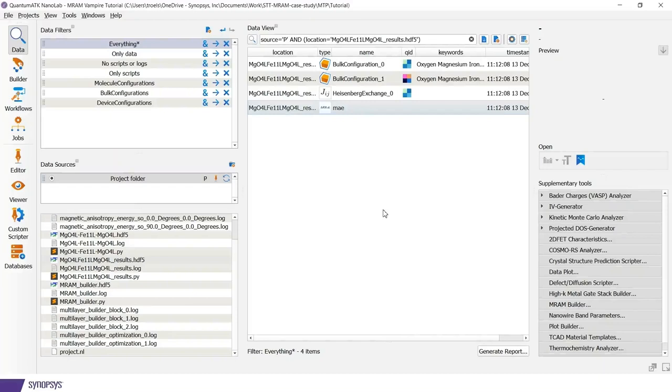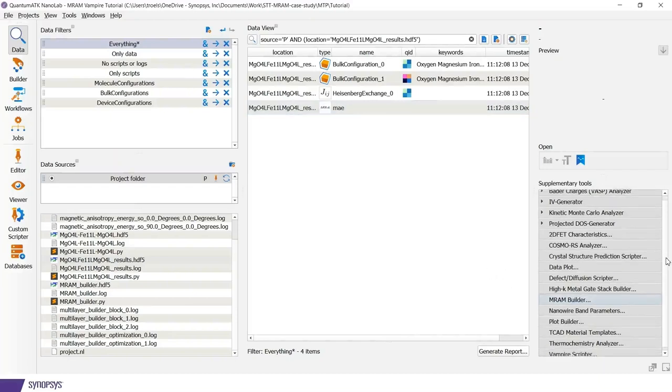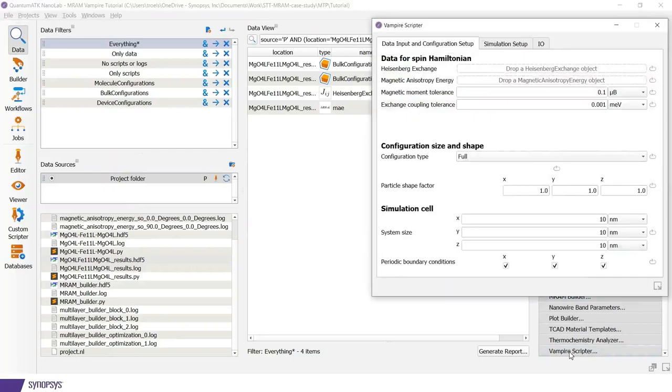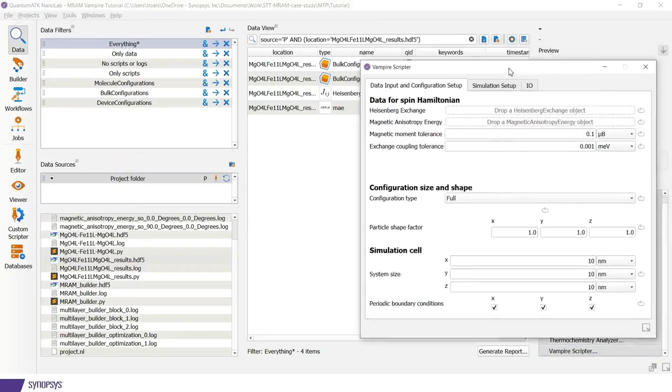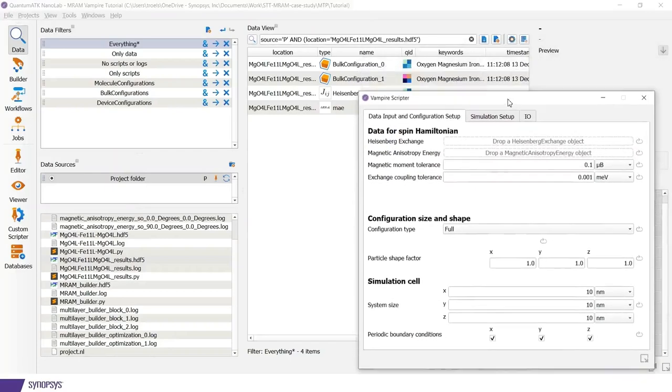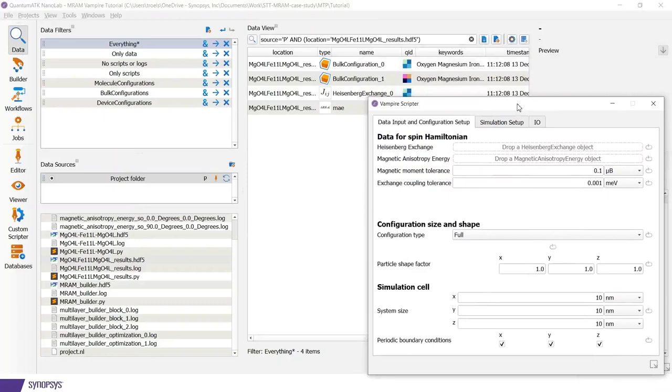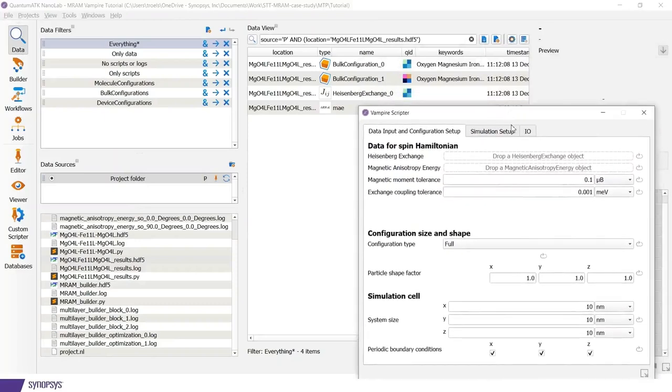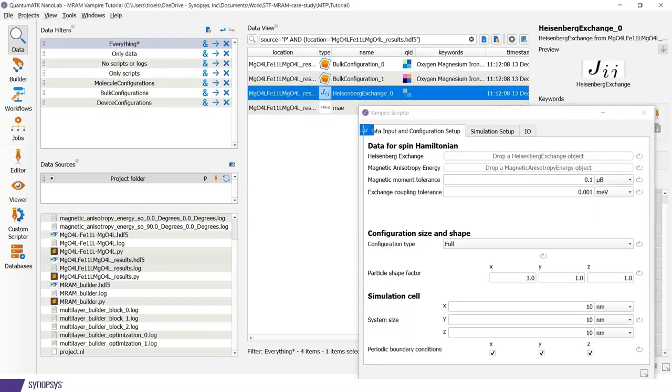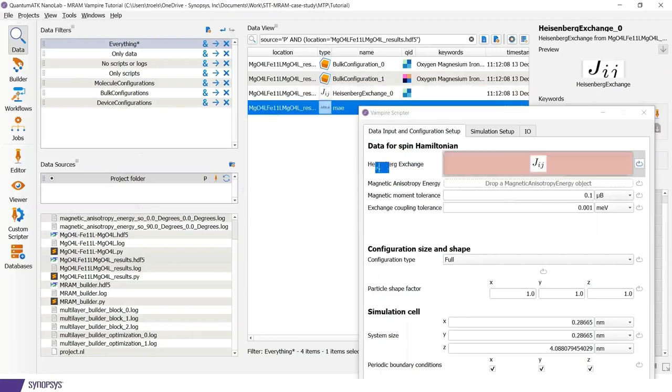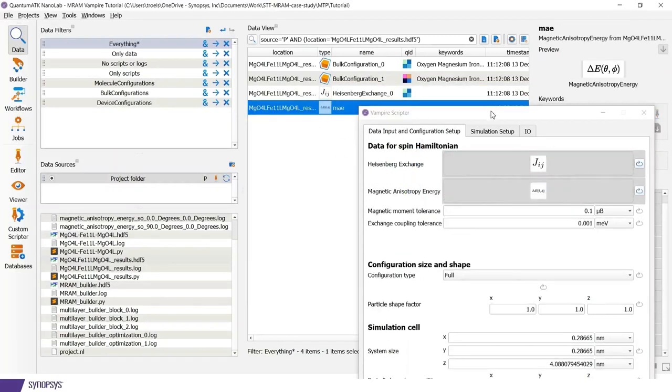Now let's go back to setting up Vampire. The Vampire scripter is also located on these supplementary tools down at the bottom. We can open this. And on the first place, in order to get started, we need a Heisenberg exchange object and potentially also a magnetic anisotropy. So I will simply drop those we just calculated on here.